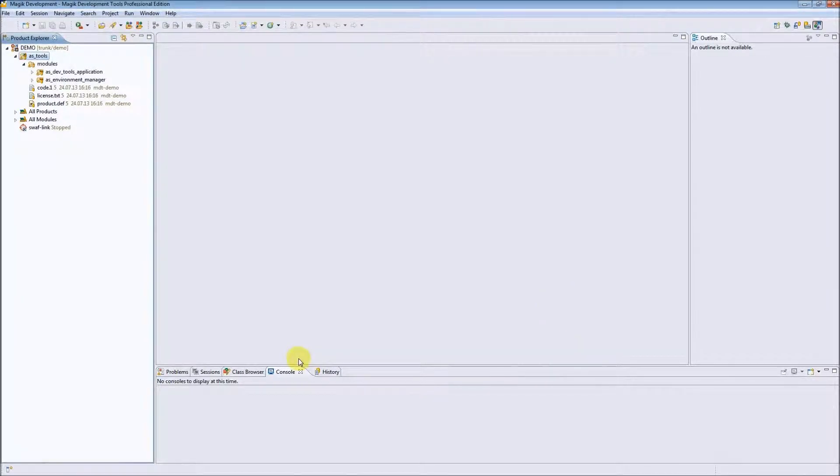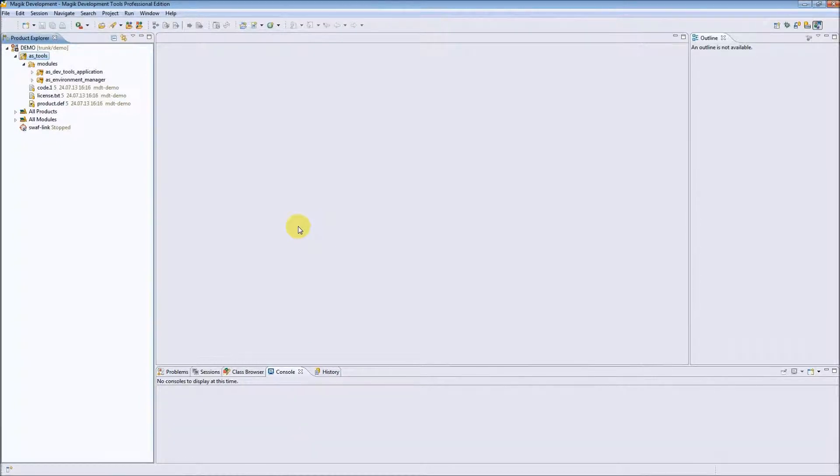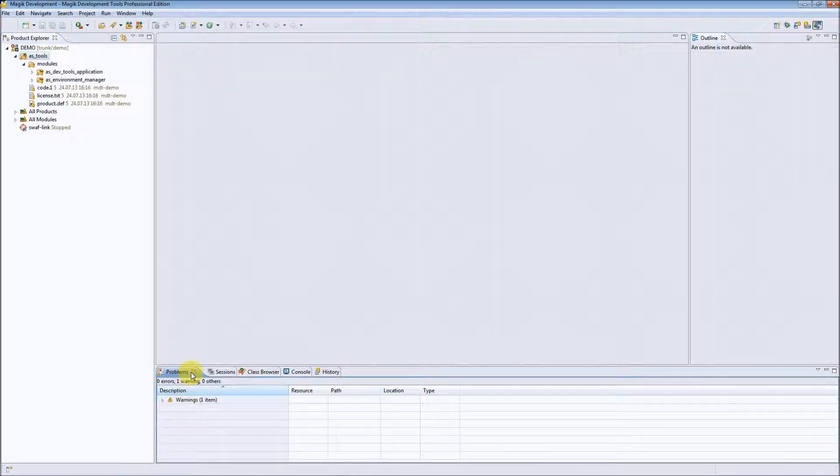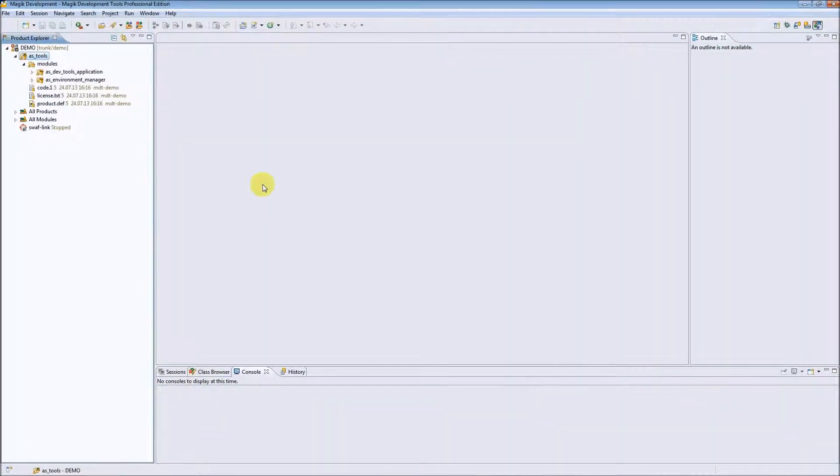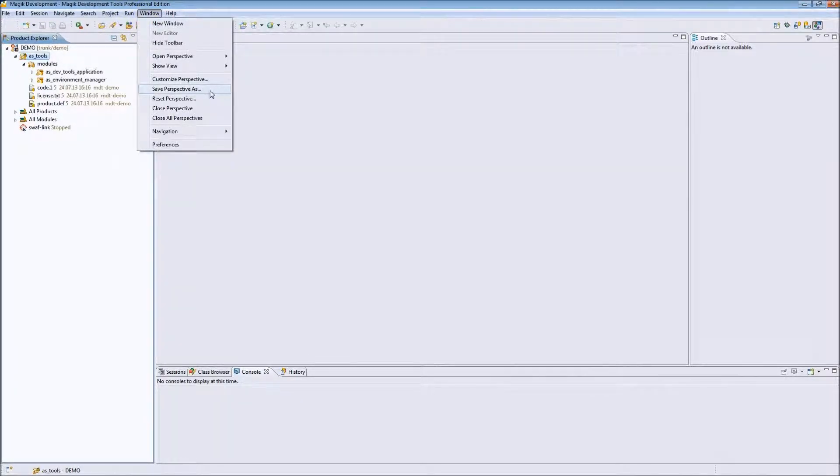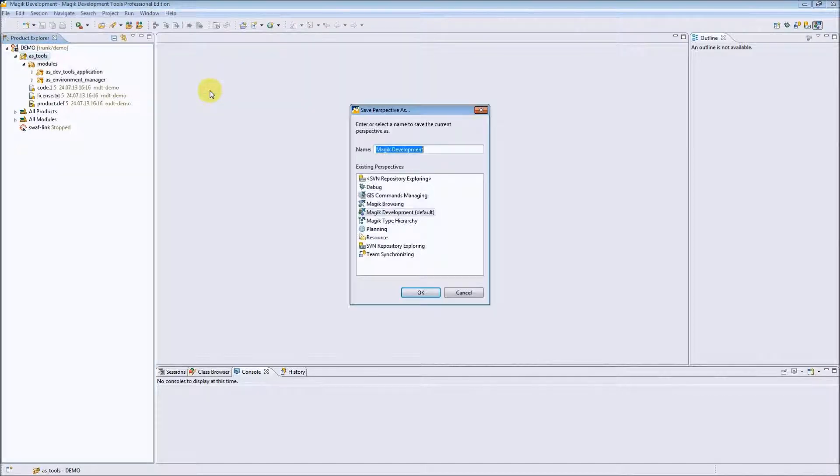We can also change the views available in our perspective. If we don't want to see the problem view, for example, we can switch it off. Then we can go to Window and Save Perspective As to save the perspective as our default one.